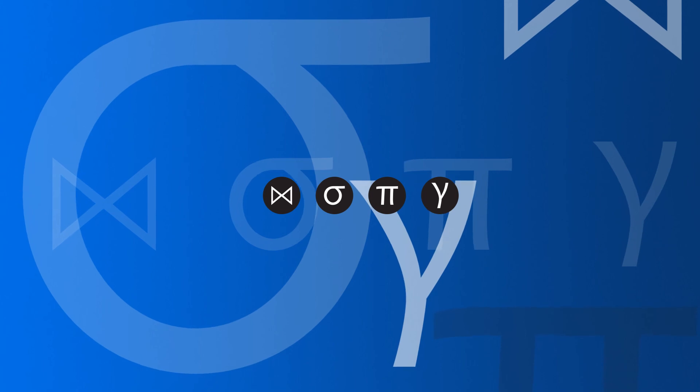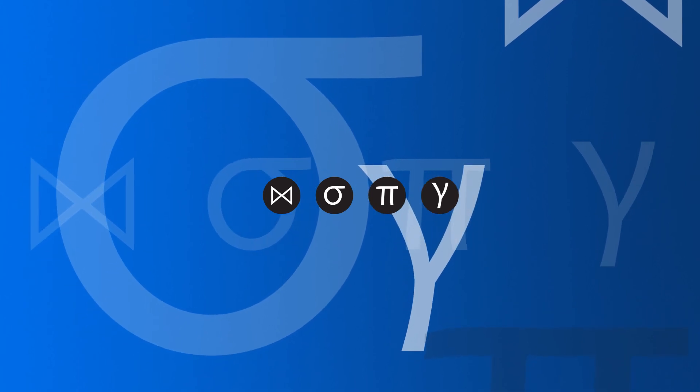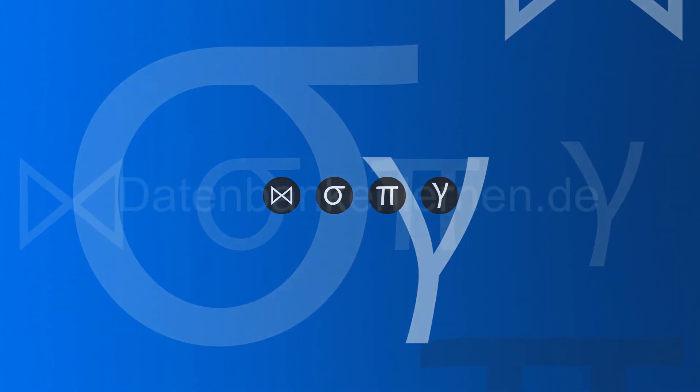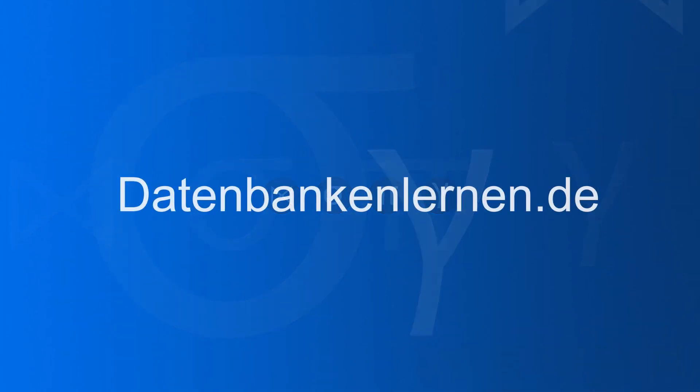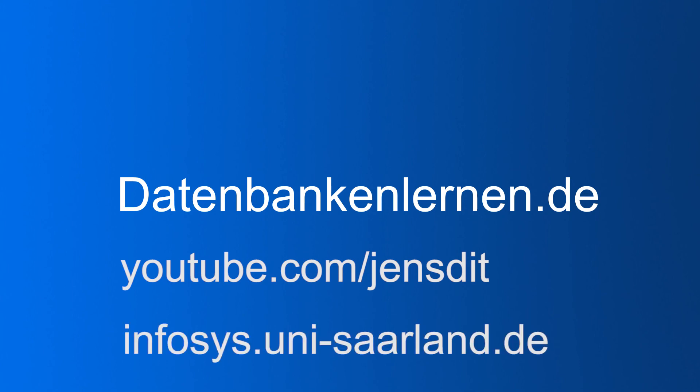If you liked this video, don't forget to hit the like button. Thank you. So if you want to see more database videos, be it in English or in German, take a look at my website datenbankenlernen.de. It has a couple of English and German videos. You can also subscribe to my YouTube channel Jens Did or you look at our website infosys.uni-sarland.de. See you there.